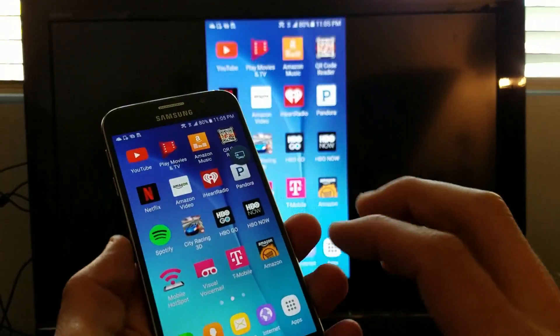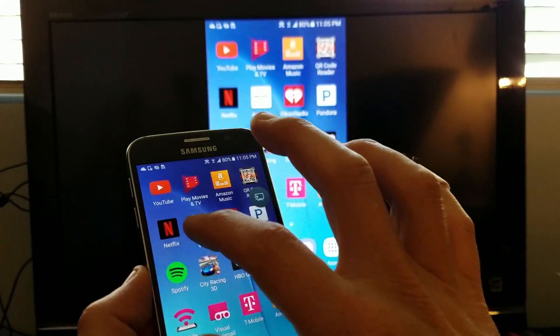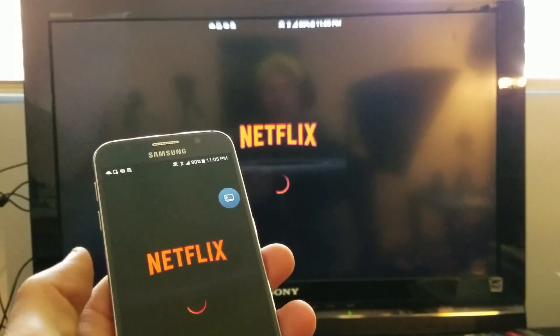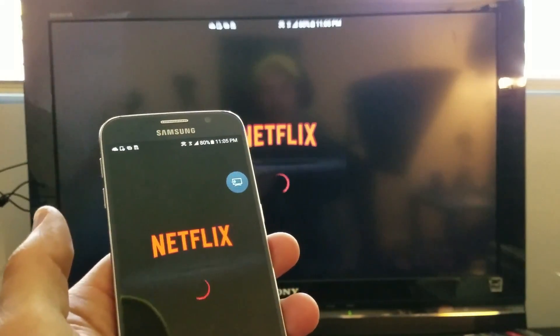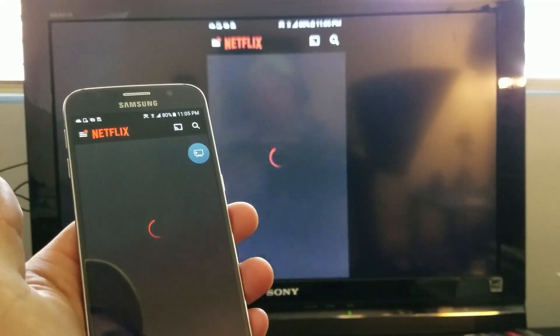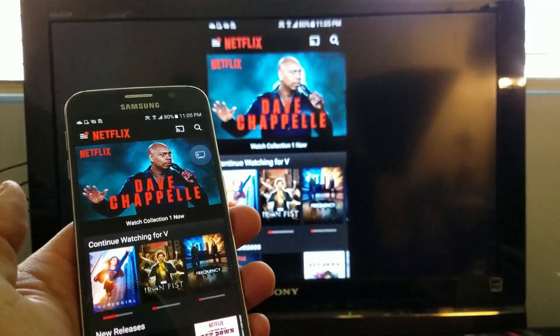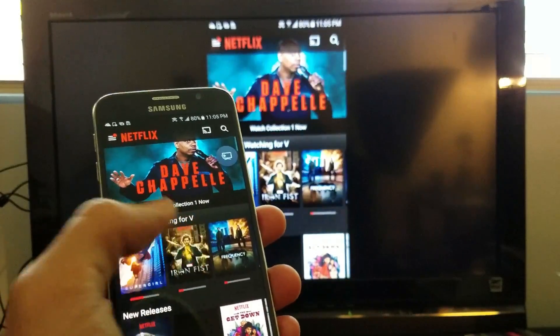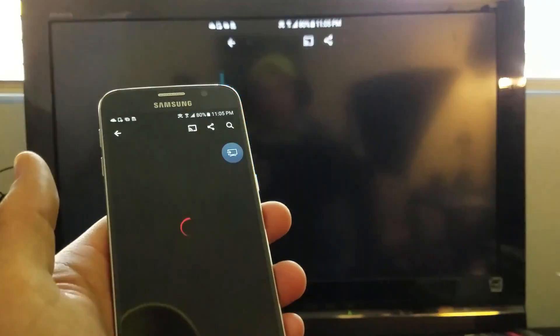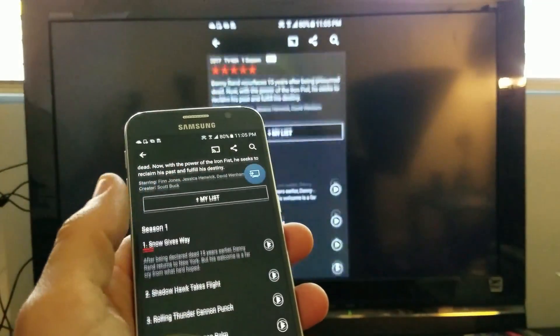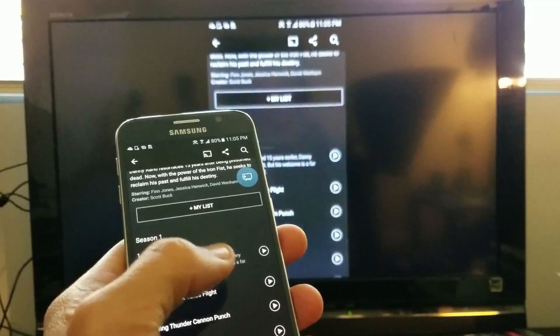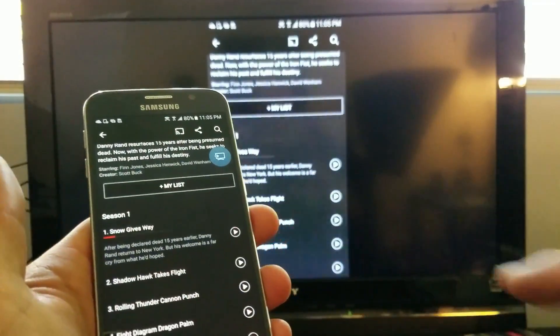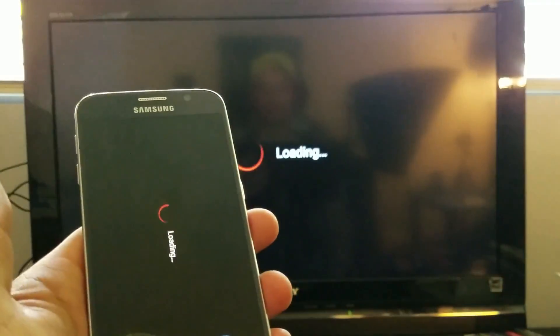Let's do this. Let's go ahead and go into Netflix here. And let me see if I can find a show here. And we'll just go with Iron Fist really fast. And we'll just play the first episode here.